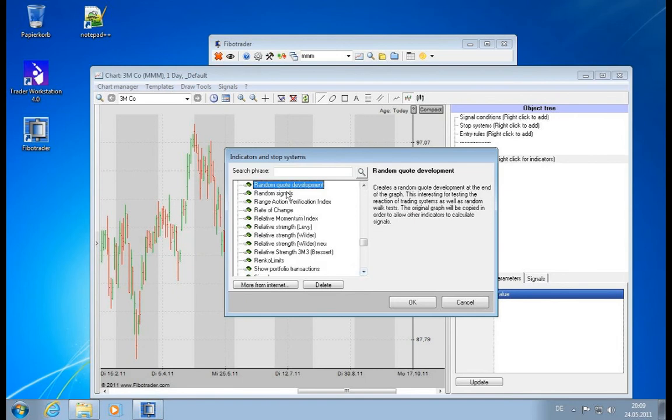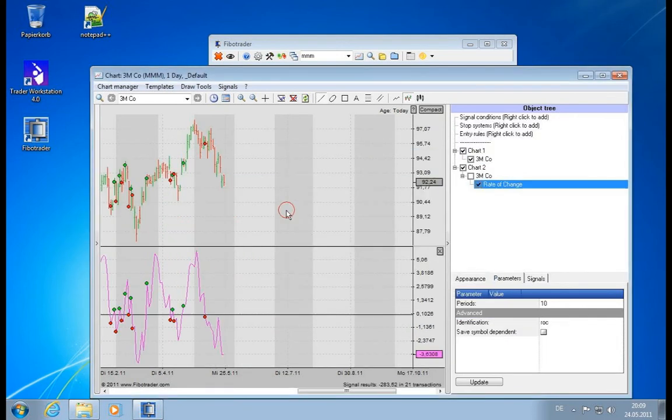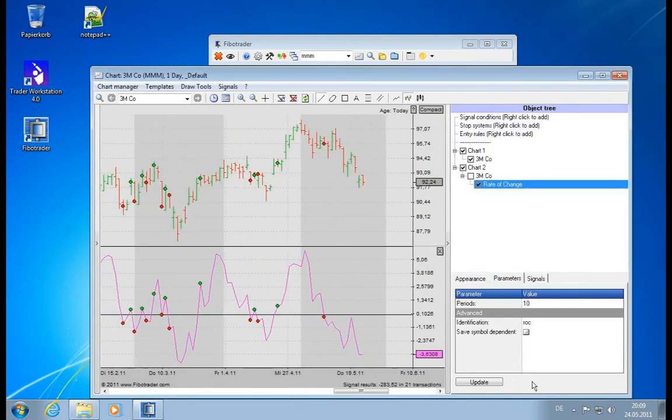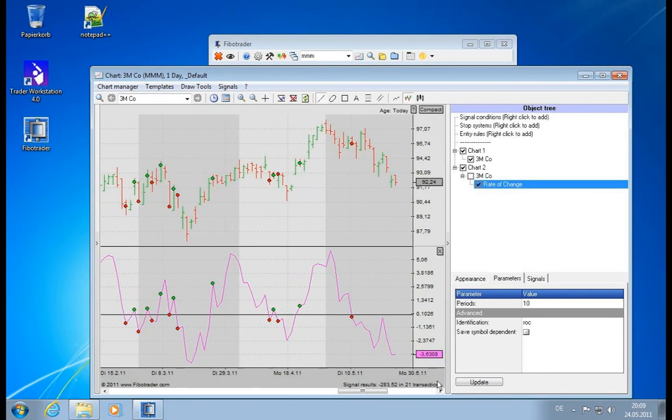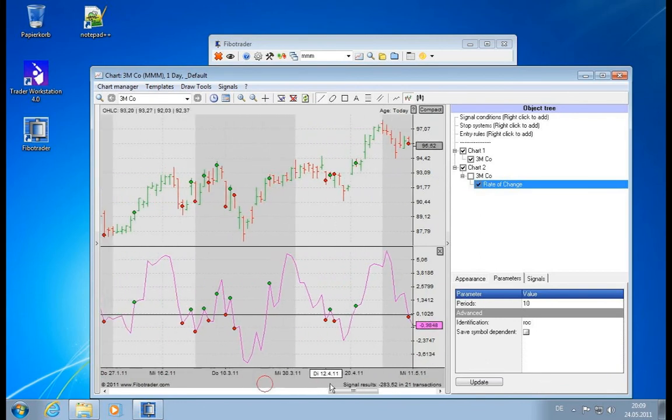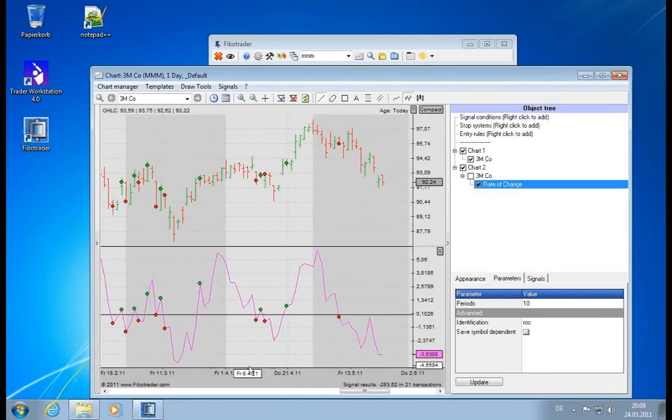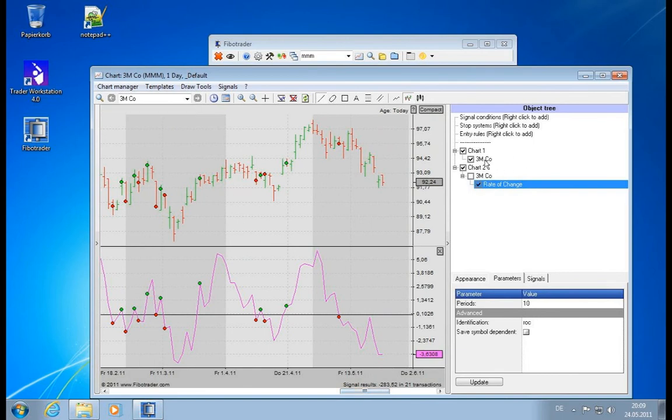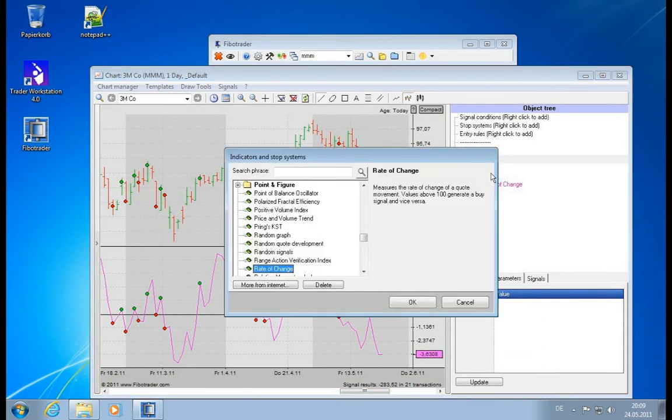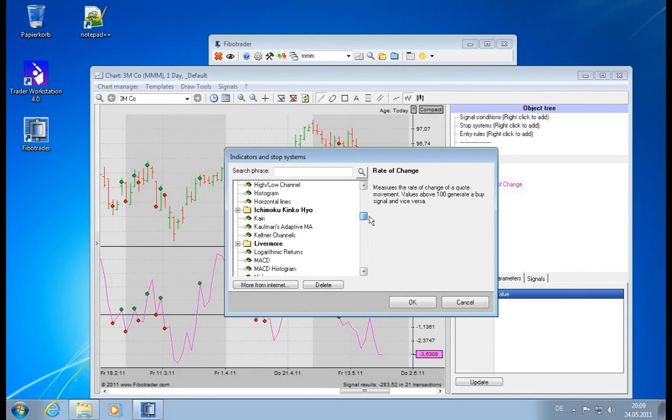You can create random signals. You have the rate of change of course. That's a very common indicator. And you see it's negative right now.